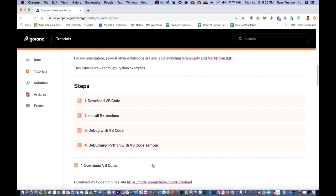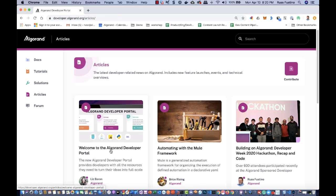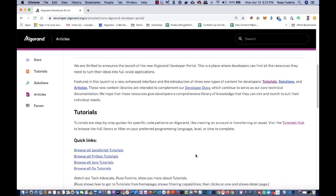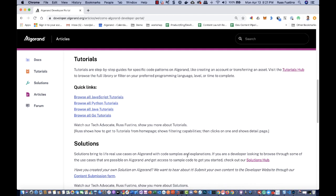So let's take a look at articles next. Here we can see we got one here — Liz just populated up here: Welcome to the new Algorand Developer Portal.